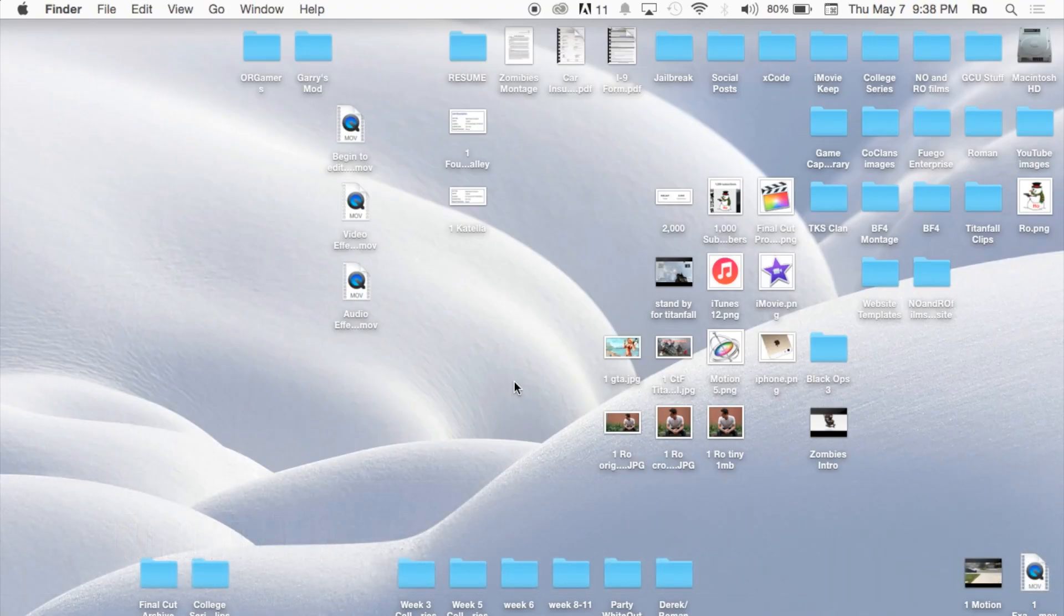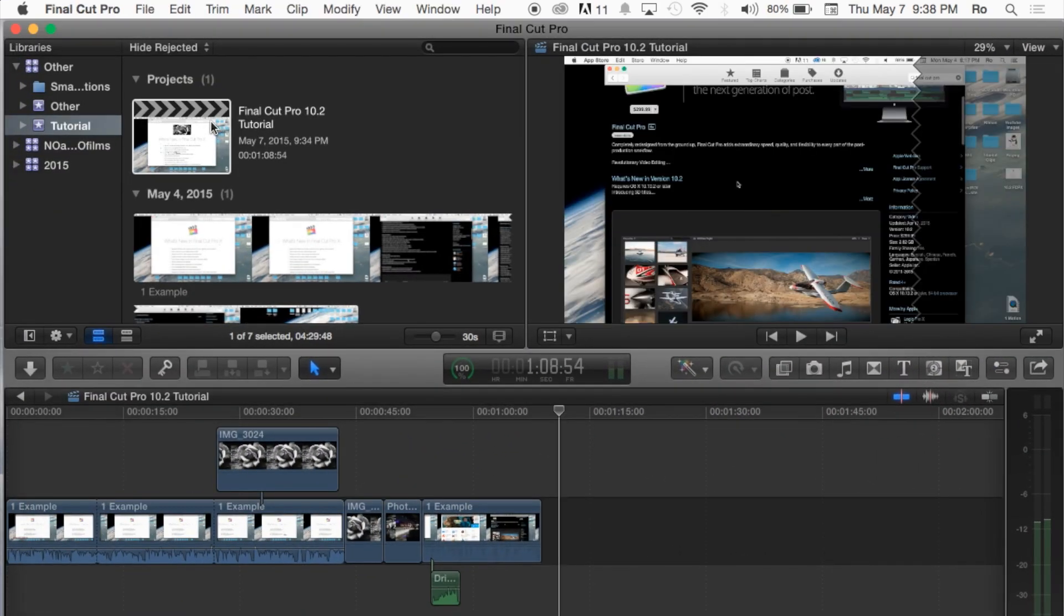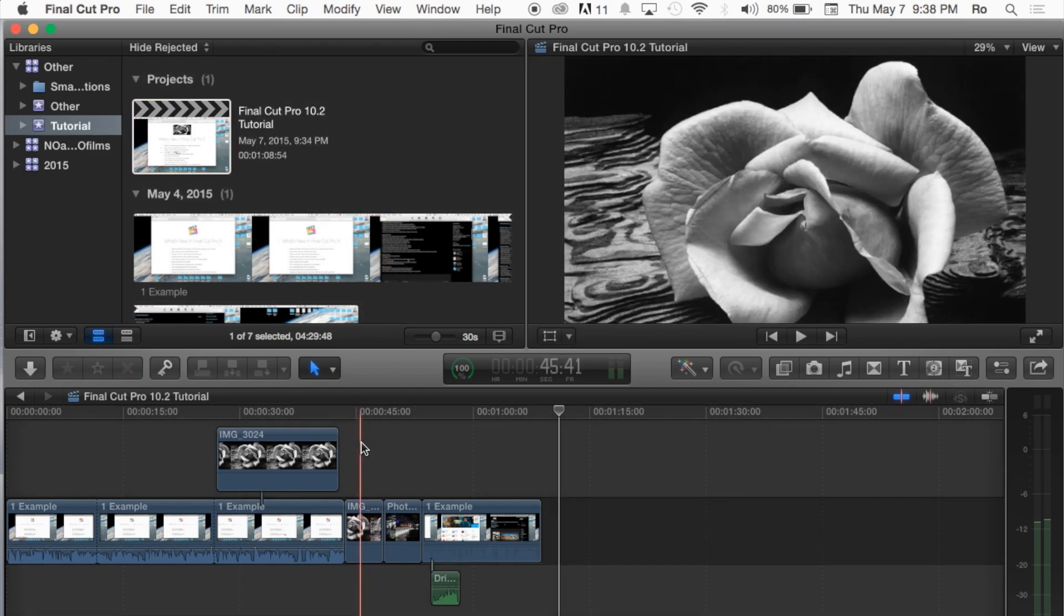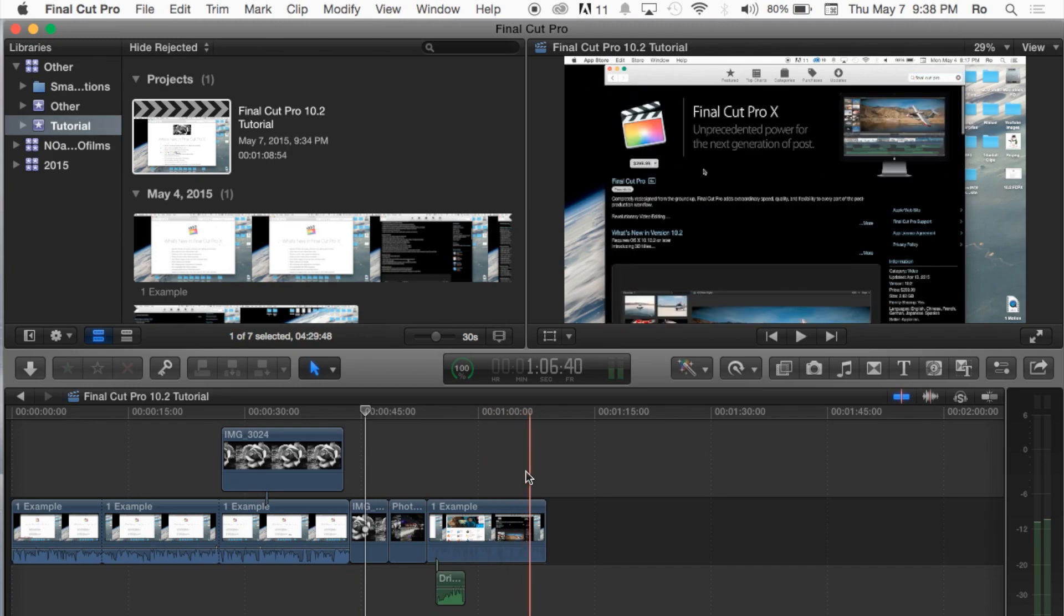Today we're going to continue our Final Cut Pro 10.2 tutorials, and in this tutorial we're going to cover how to add music and jingles to our timeline project. So let's go ahead and open up Final Cut Pro, and we have our Final Cut Pro 10.2 tutorial project here, and we've worked on several tutorials already.